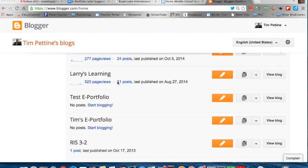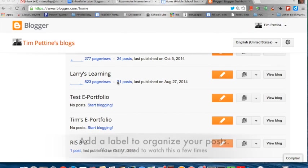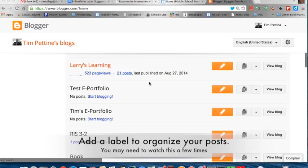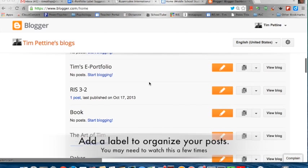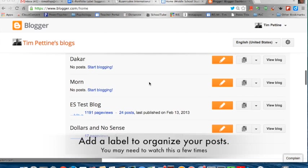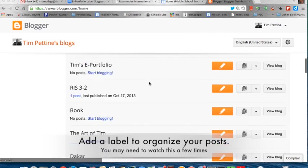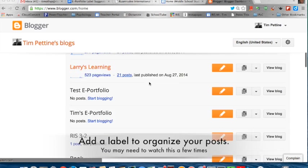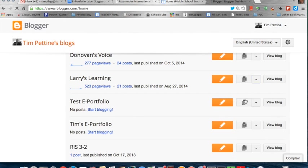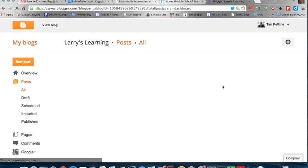This is a short screencast about how to add labels to your individual blog posts in Blogger. I'm going to go to a particular blog, we'll click on Posts.